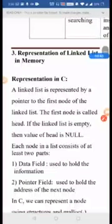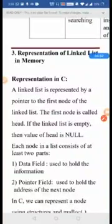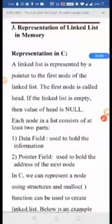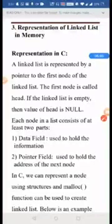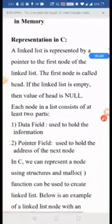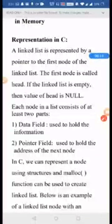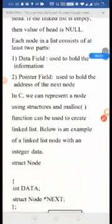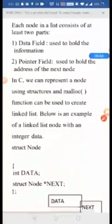Regarding the representation of linked list in memory: a linked list is a collection of pointers and data elements. The first node of a linked list is called the head node, but if the linked list is empty, the value of the head node is null. Each node consists of two parts: the data field, which holds the information, and the pointer field, which holds the address of the next node.